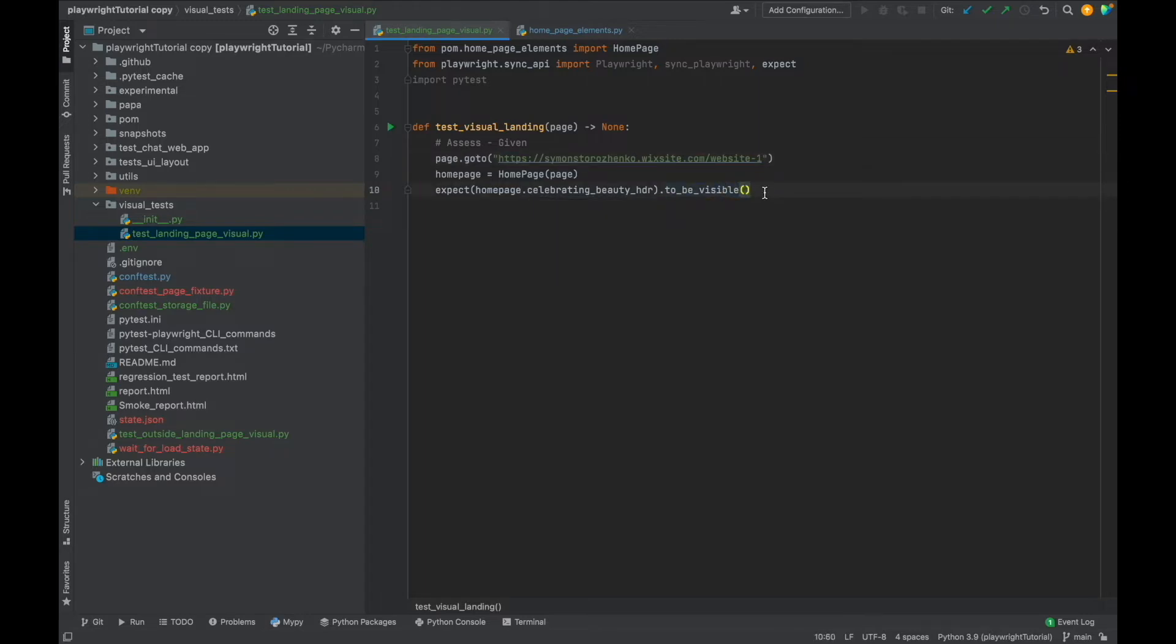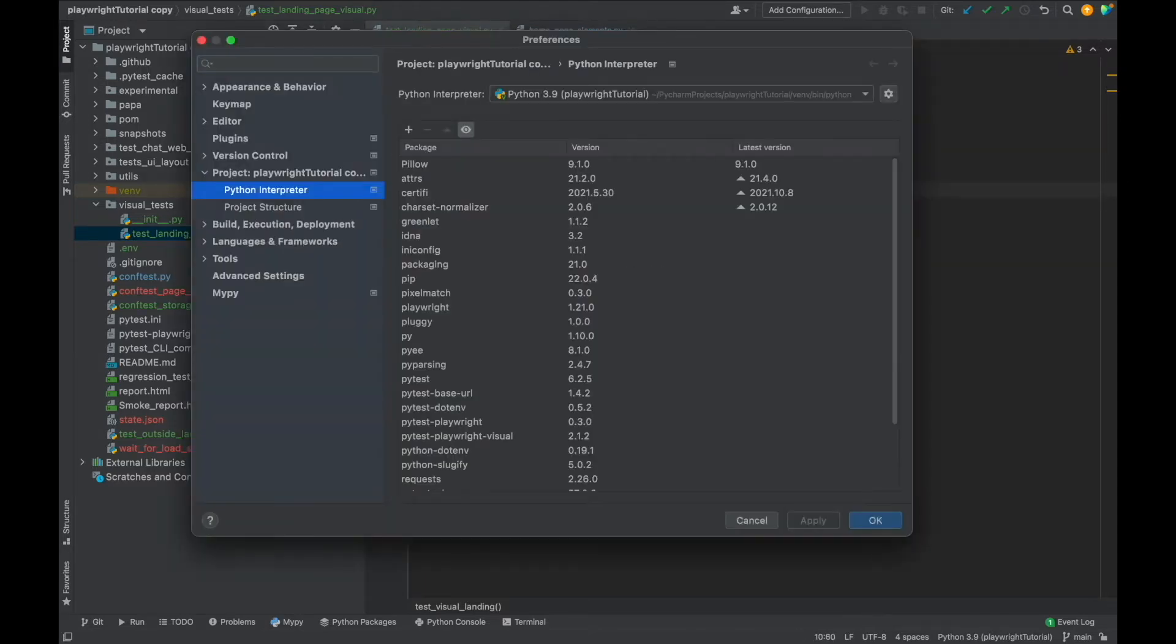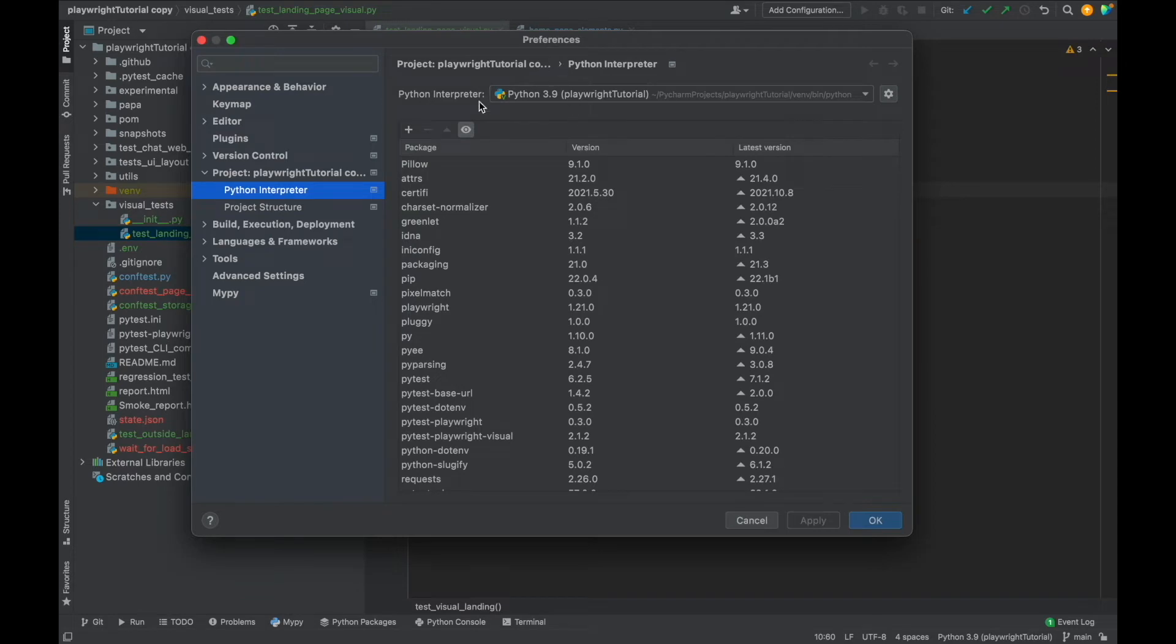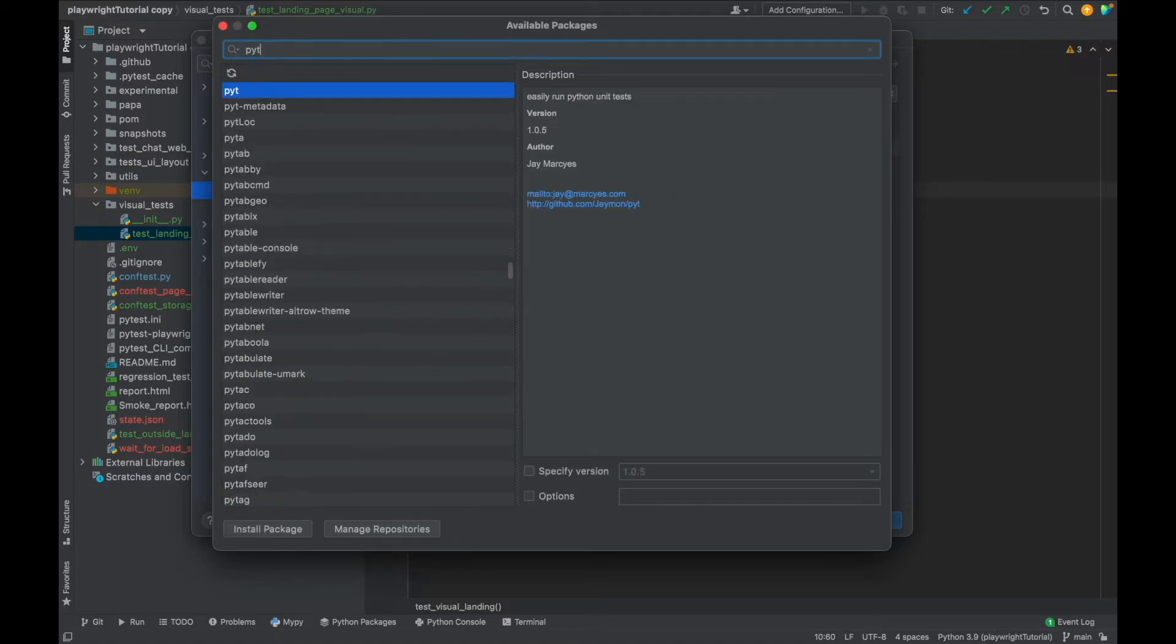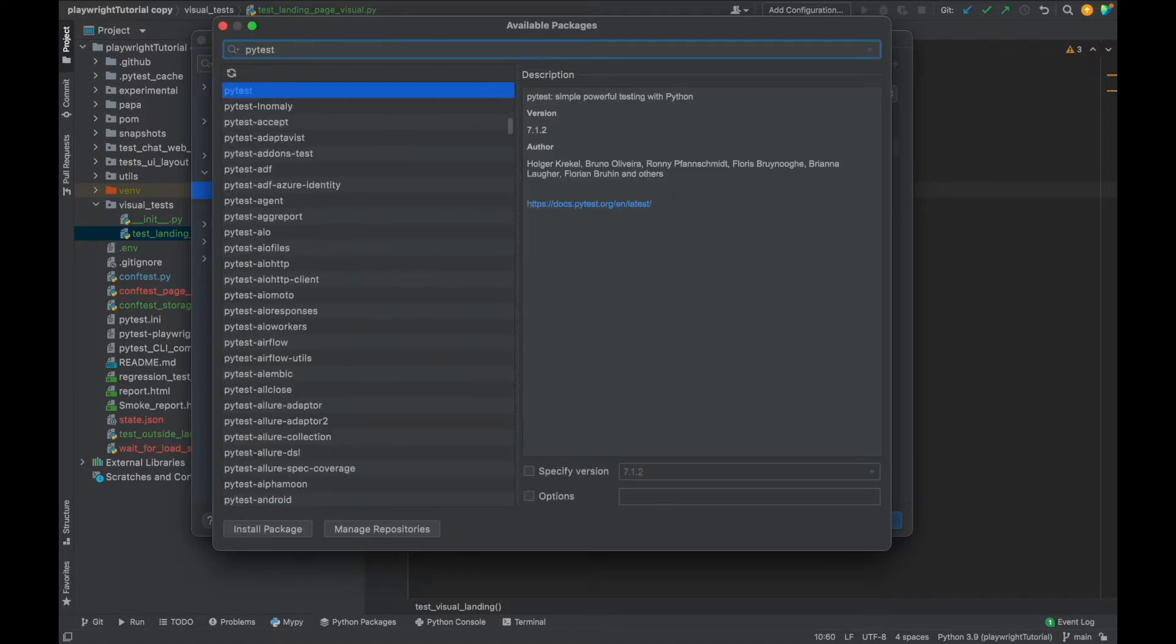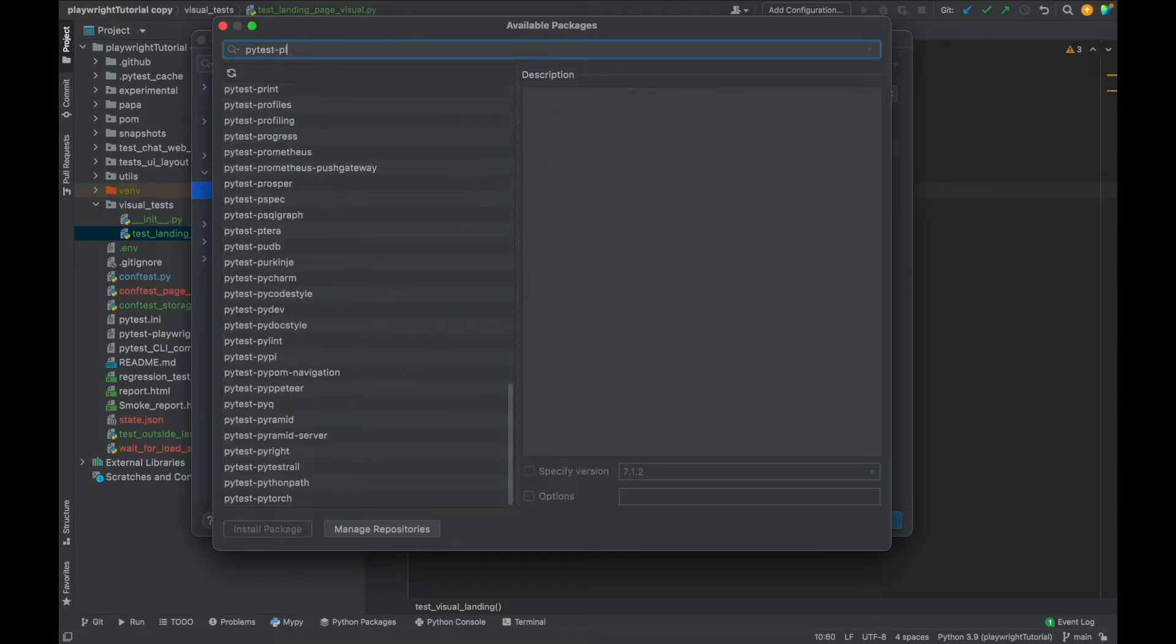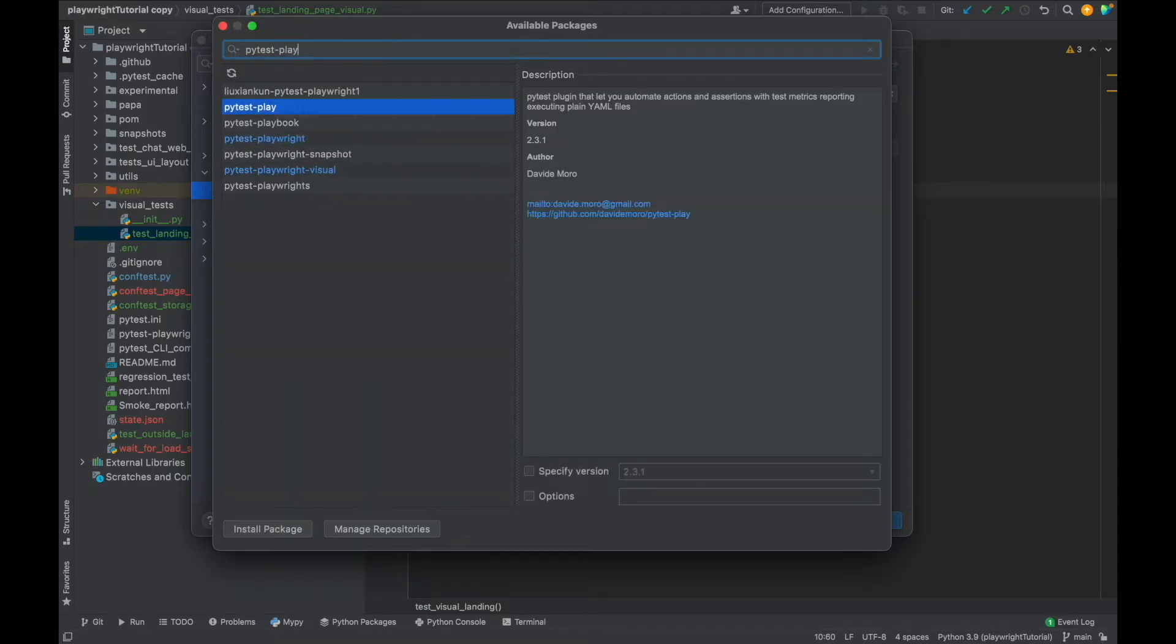Let's go ahead and install one package. I'm going to open preferences, Python interpreter, click on add package and start typing pytest-playwright.